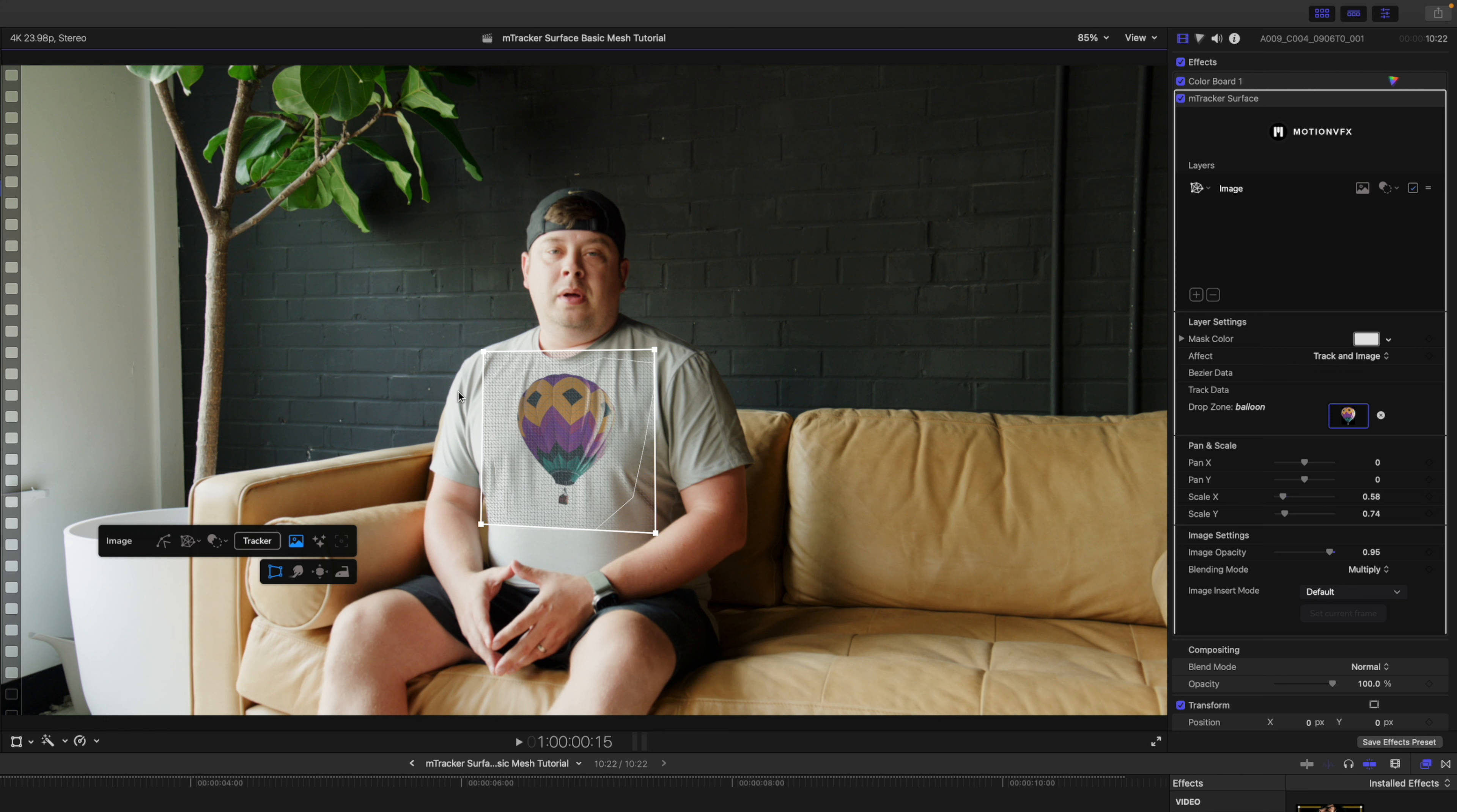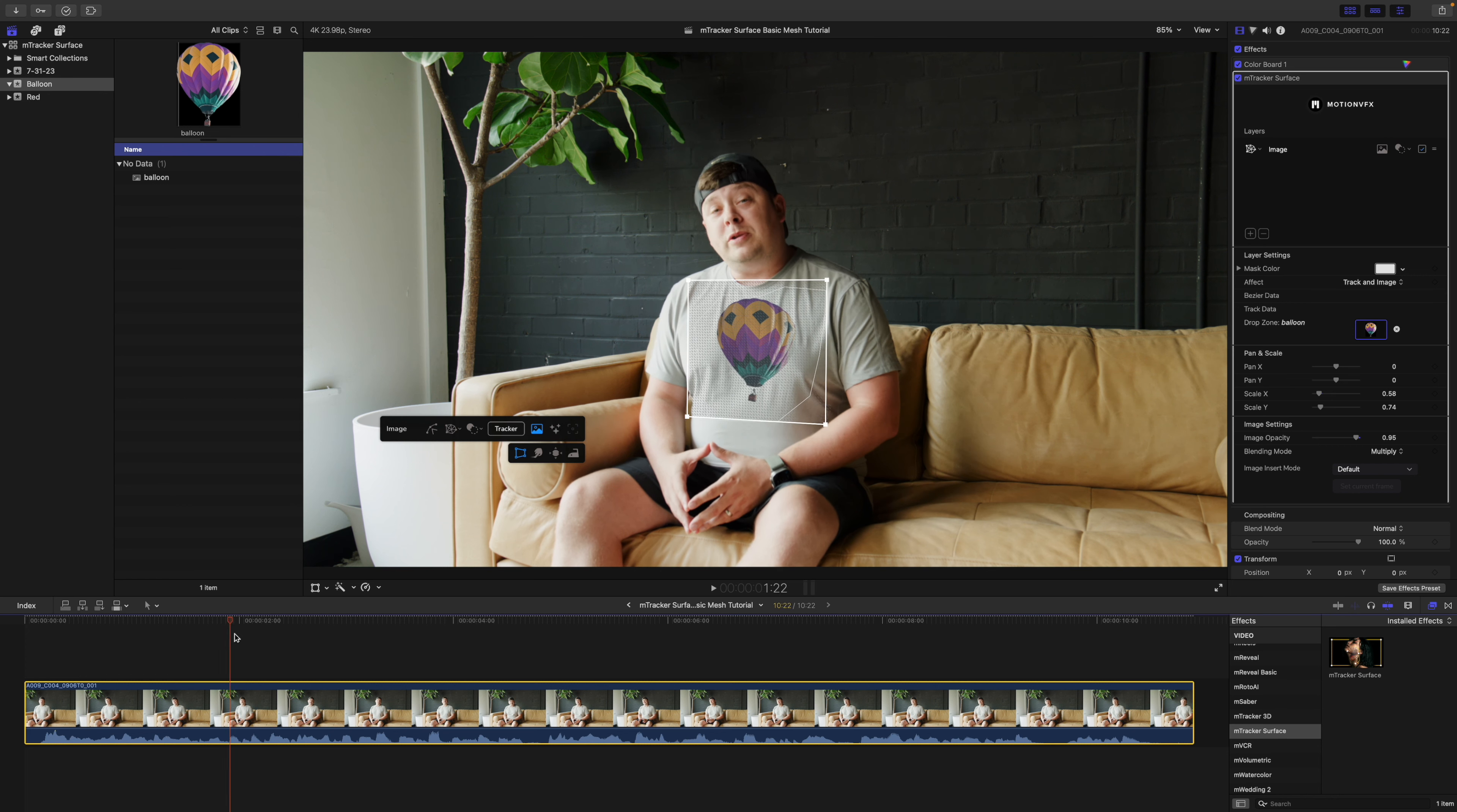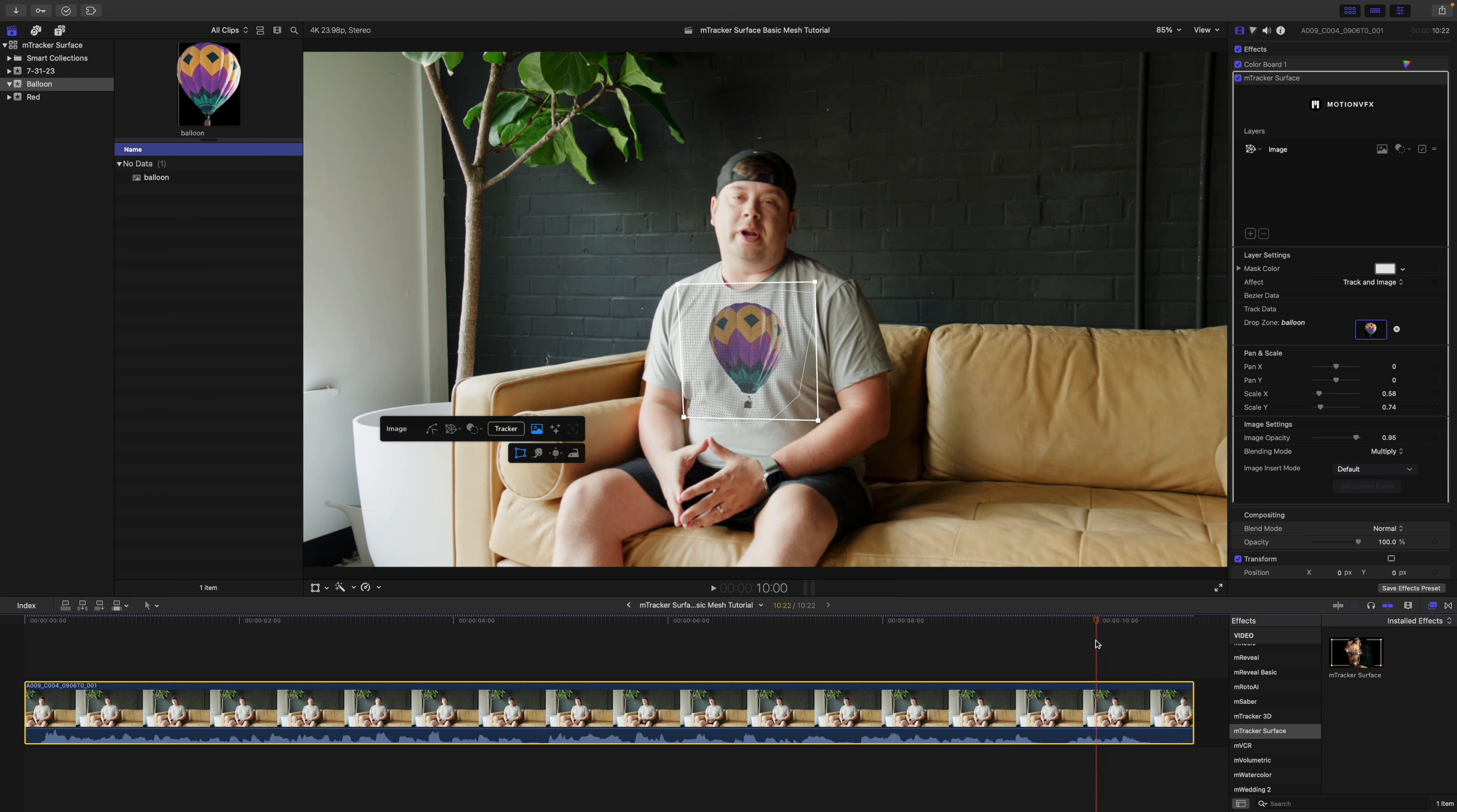Below here we also have our move brush and our bulge and pinch and then our iron to fix any changes that we may have made. But honestly this looks really good, this works well. I'm going to scrub through really quickly and you can see how our shirt is warping, our balloon is warping along with our shirt perfectly.